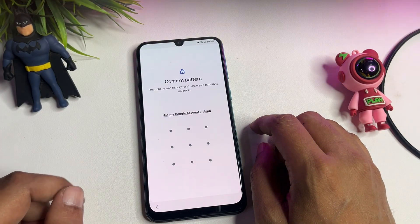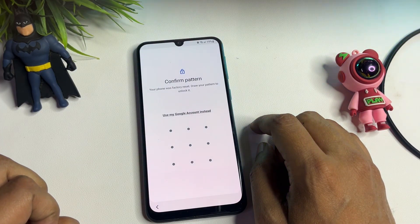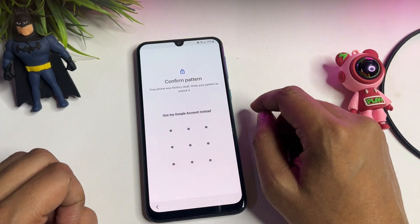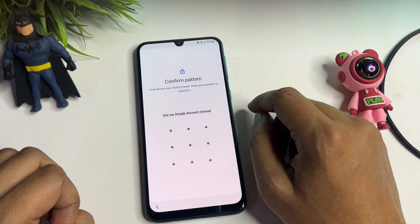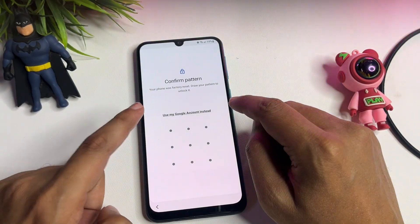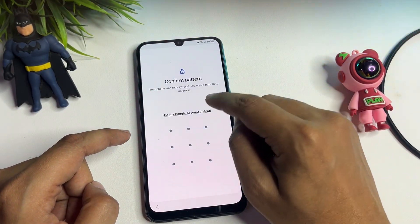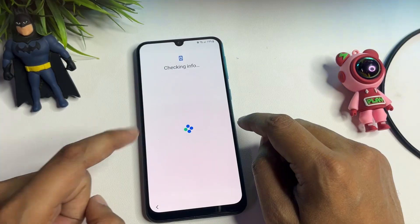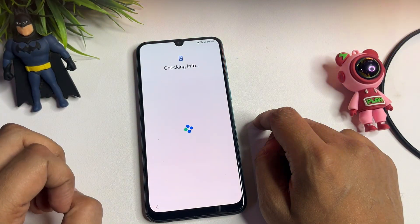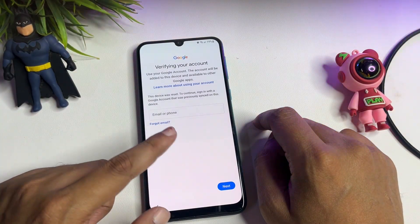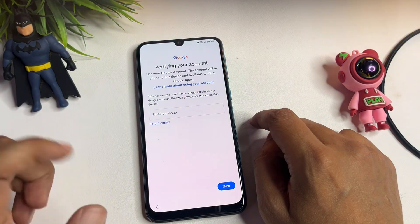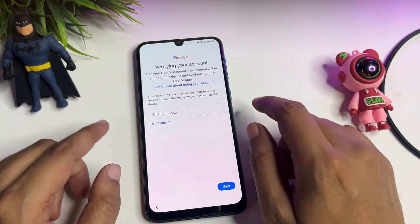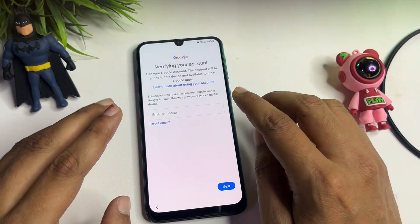After the hard reset, it is again asking for your PIN, pattern, or password lock. But here you are getting another option that says 'Use my Google account instead.' You have to tap on that option. When you tap it, it switches to a new page — the Google account verification page, which is known as the FRP lock page.